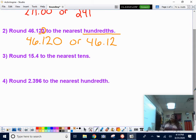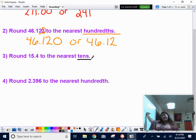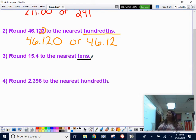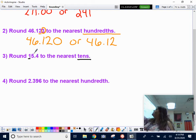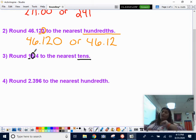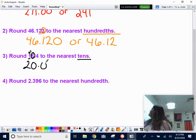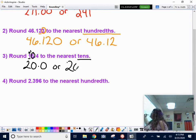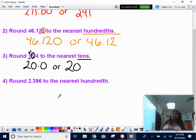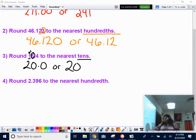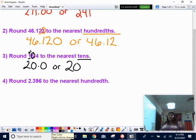Number three: round 15 and 4 tenths to the nearest tens place — not tenths, tens. The tens place is the one — underline it. Circle the digit to the right — that's a five. Five makes you add one: one plus one is two. Everything after that turns into zeros. Answer: 20.